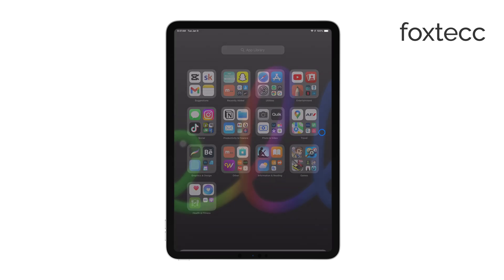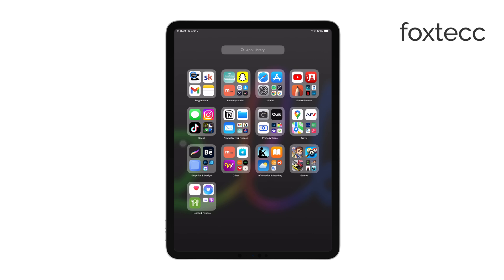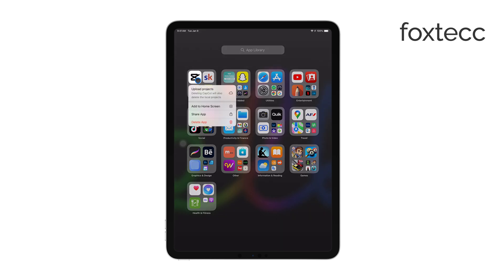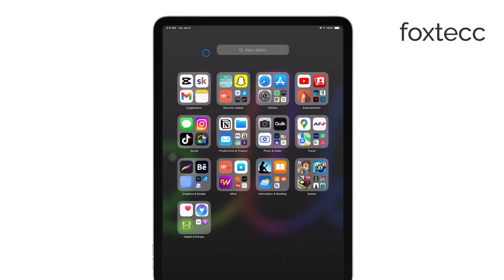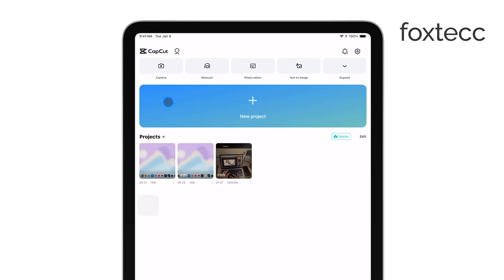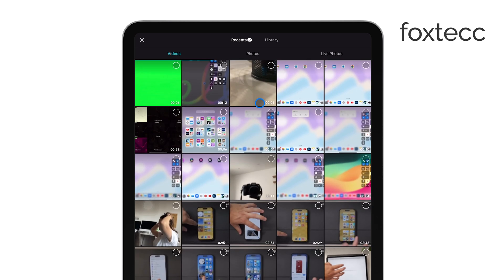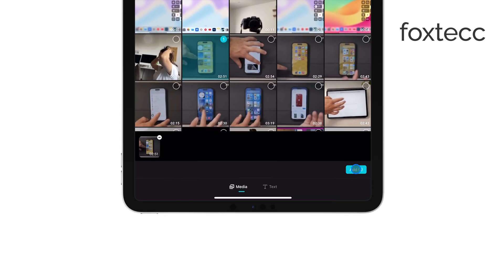First, we'll focus on editing the green screen video. To do this, you'll need to use the CapCut app on your iPad. Start by opening CapCut and tapping on Plus New Project to create a new project. You'll be prompted to select a background video from your media library. Once you've chosen your background, tap Add to bring it into your project.